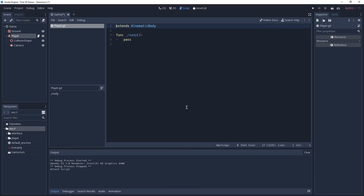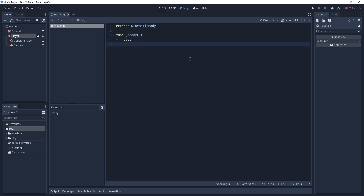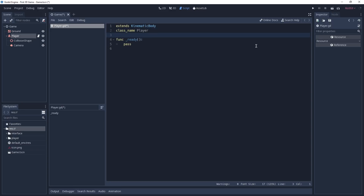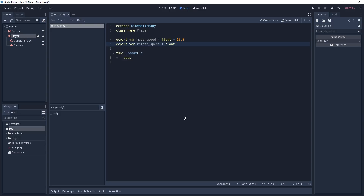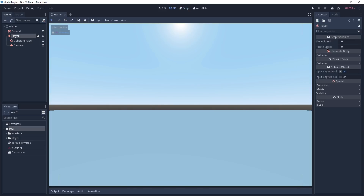Now we can click on create and the script editor has already been opened for us by Godot. Now we can start to program our player. First of all we are going to define a class name for our player — it is going to be called Player. Then we are going to export a few variables. Exported variables give us the advantage of being able to edit them without having to dig into code, which is really useful when working with designers who don't have programming experience, and it also speeds up your workflow. The first variable is going to be our movement speed, a floating point value with a starting value of 10. The second is going to be the rotate speed, which defines how fast we look left or right, also a float initialized with a value of 3. We can delete the ready function because we are not going to need it here. If we save this script and select the player, we can see these variables in the inspector that we can tweak without digging into the code.